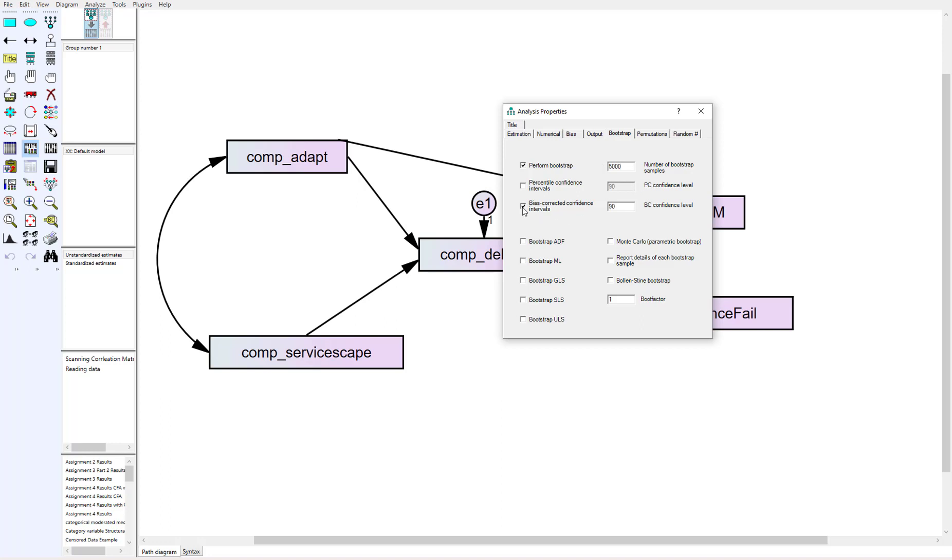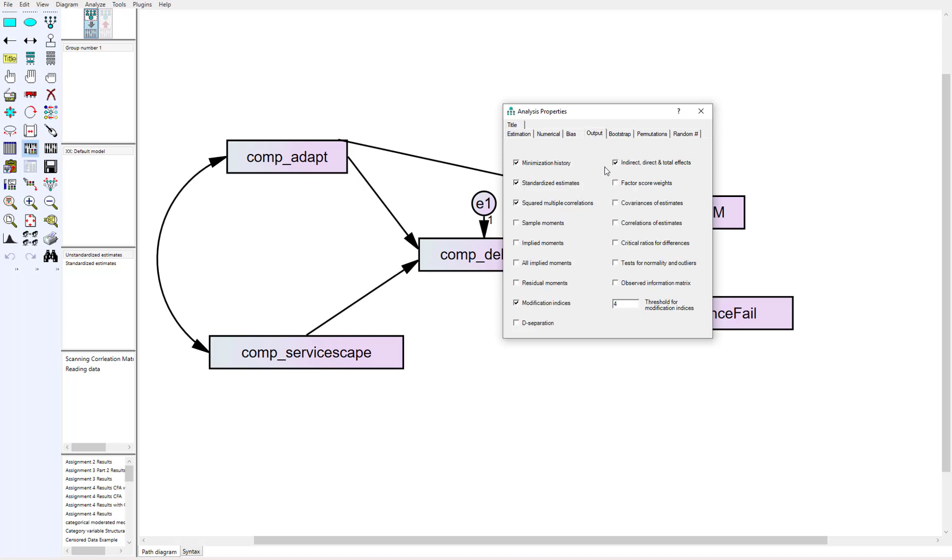Then we're going to click on the bias-corrected confidence interval. The default is 90, but let's change that to 95. In the analysis output, we're going to click indirect, direct, and total effects here at the top as well.